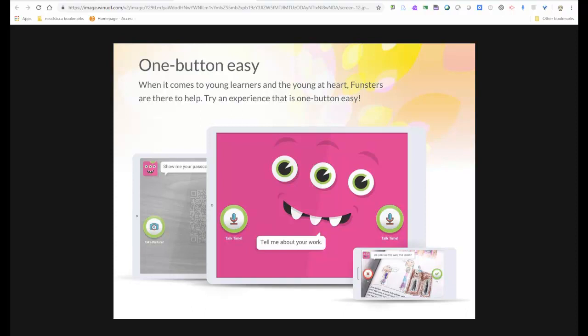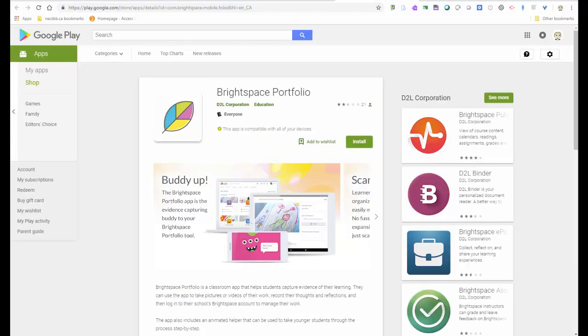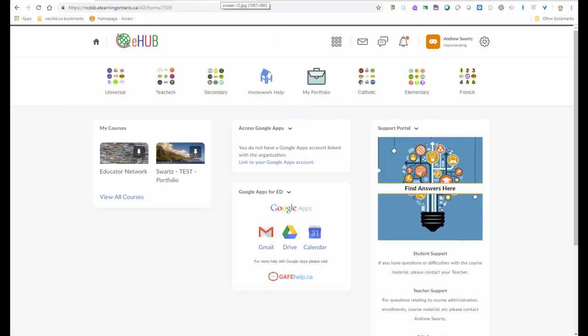And the portfolio is intended to keep those things with them as they move throughout their academic career from grade to grade. The Brightspace Portfolio is available on any Apple device from the Apple Store, any Android device from the Google Play Store, and works on any Chromebook or PC that you may have in your classroom.